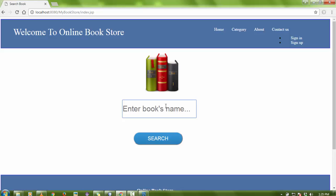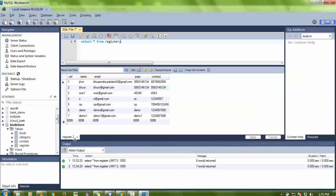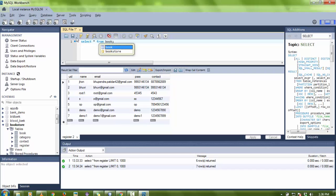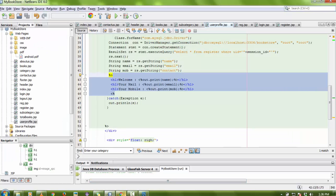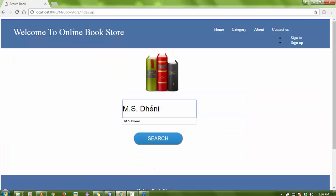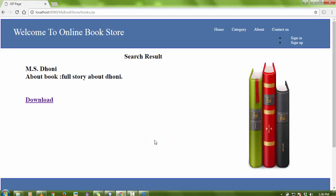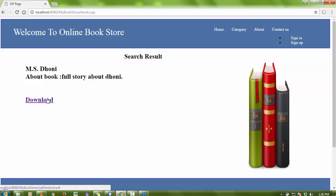When a user comes to the home screen and wants to search for a book, there are some books in the database. Let me show you the book table — there are fields like book description, book author name, book path, and book category. The book name 'Amazonis' is there, so I'm going to search it — I write 'Amazonis' and click the search button.